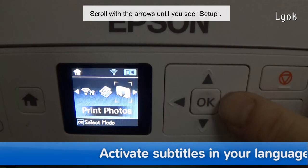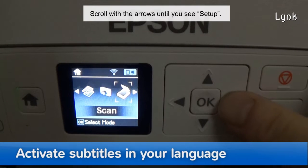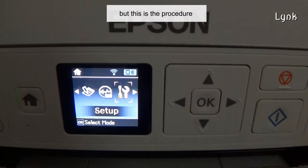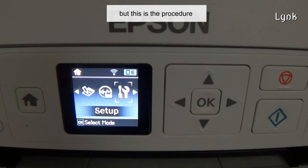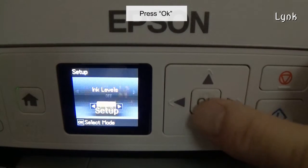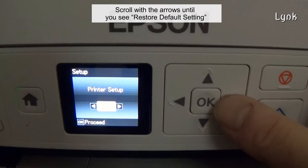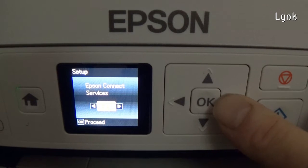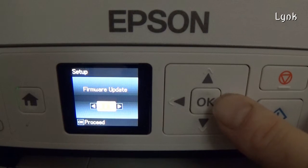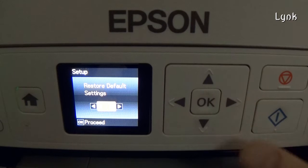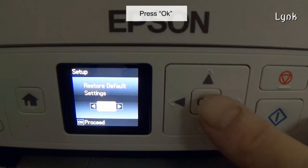Scrolling with arrows until you see Setup. The instructions may vary from machine to machine, but this is the procedure. Press OK. Scrolling with arrows until you see Restore Default Settings. Press the OK button.